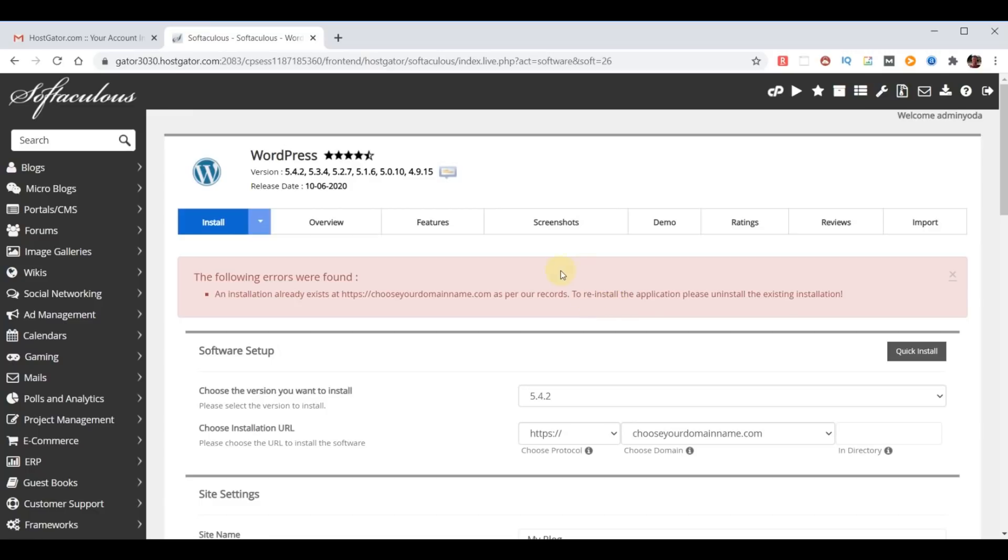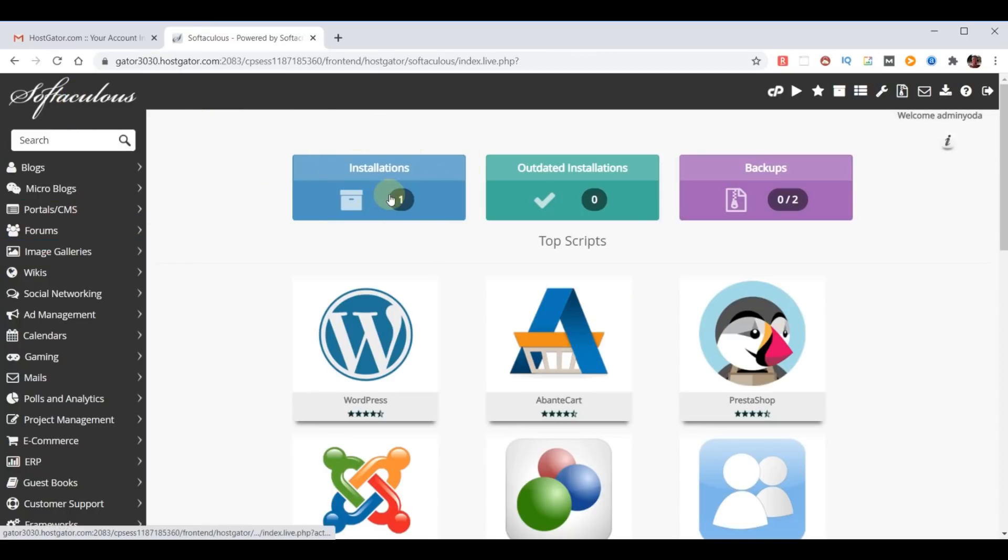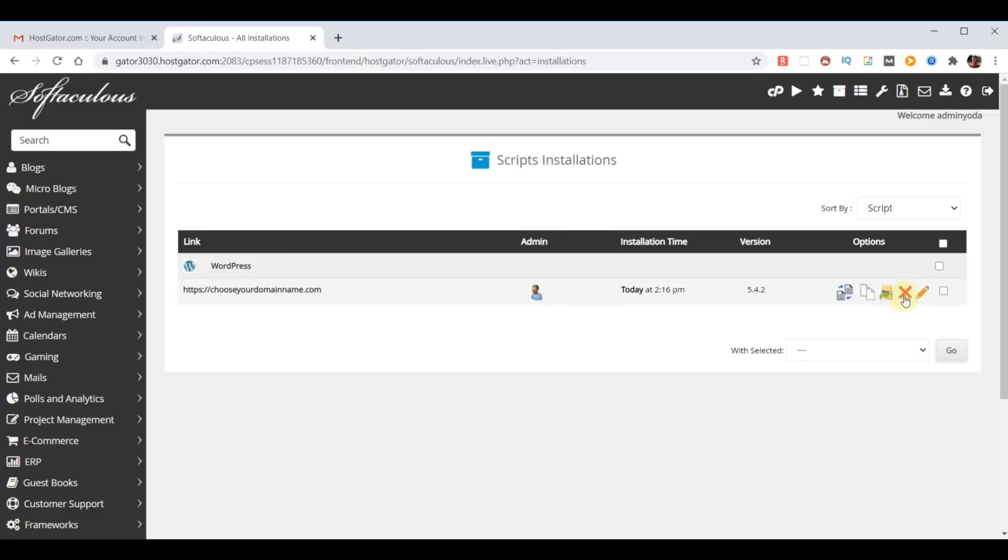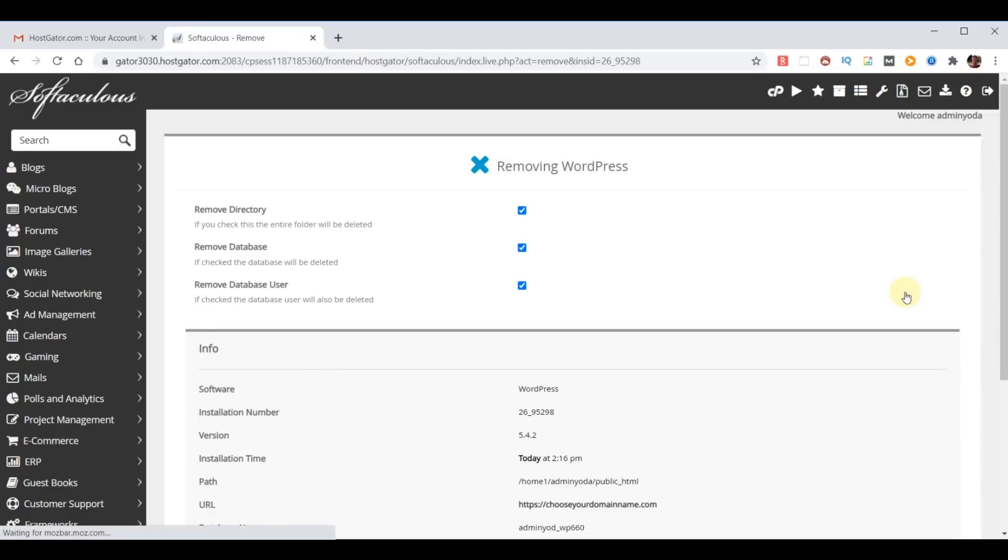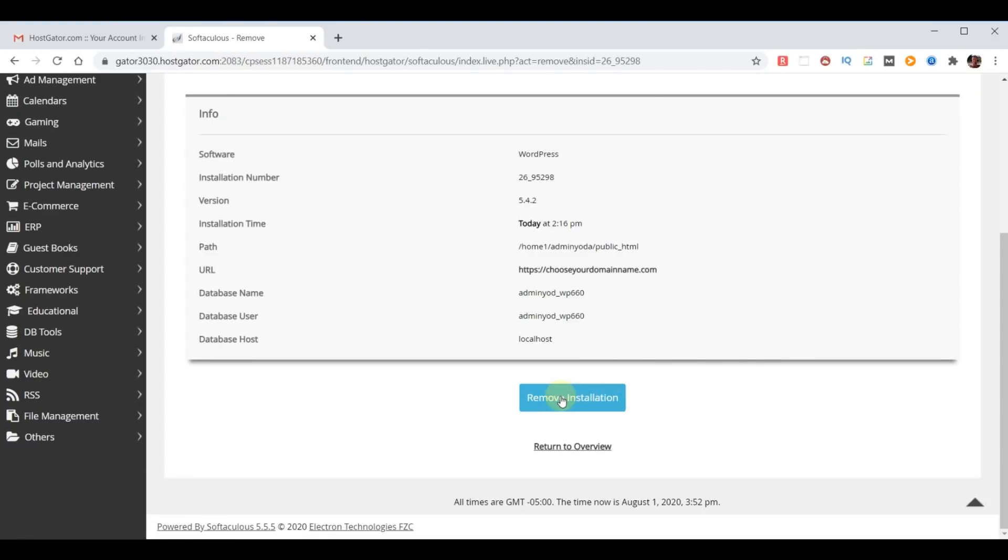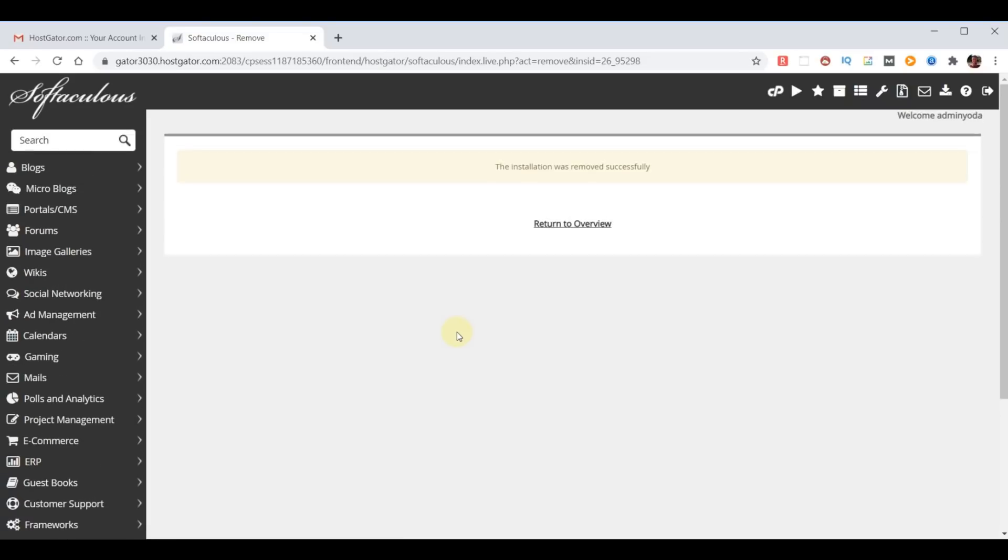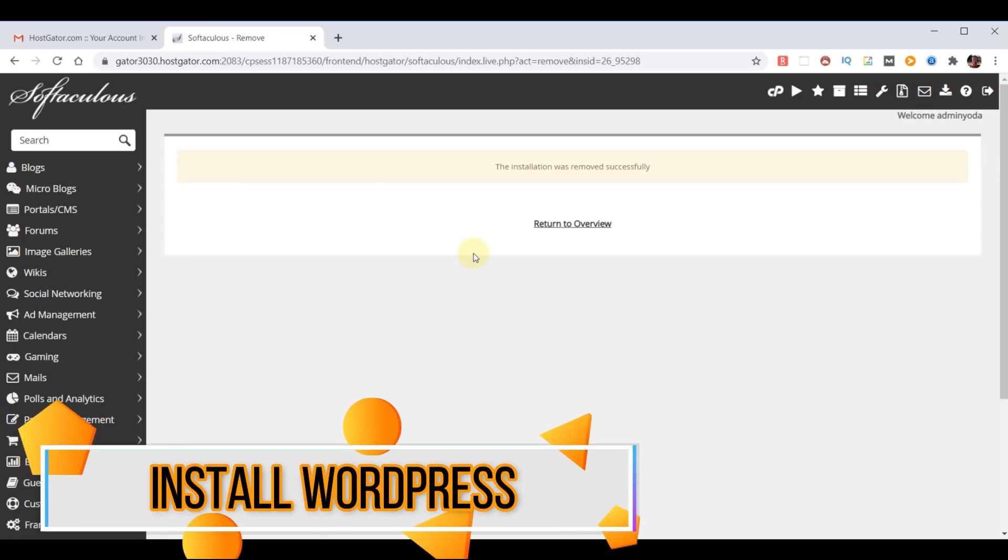Our goal is to get rid of the install error so we can reinstall correctly. To get started, click on Softaculous at the top left. And right here is a list of our installations. If I click on that, it shows the one installation we had. We know that we don't want it because it didn't work, so we can simply click this X. Remove installation. Are you sure? Yes, we're sure. That installation has now been removed and now we're ready to install WordPress.